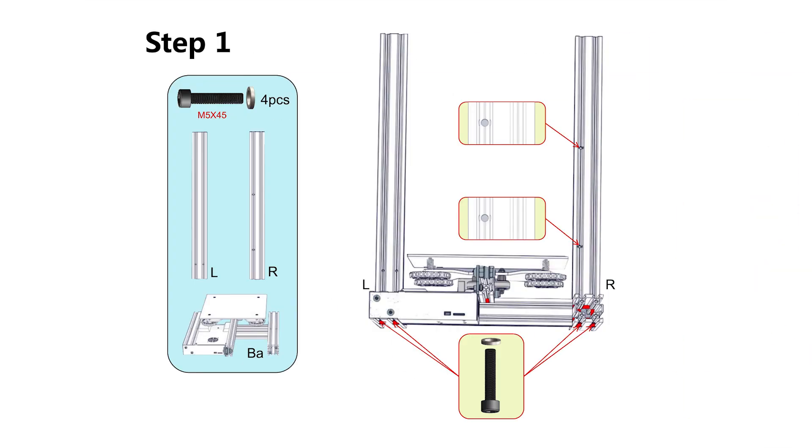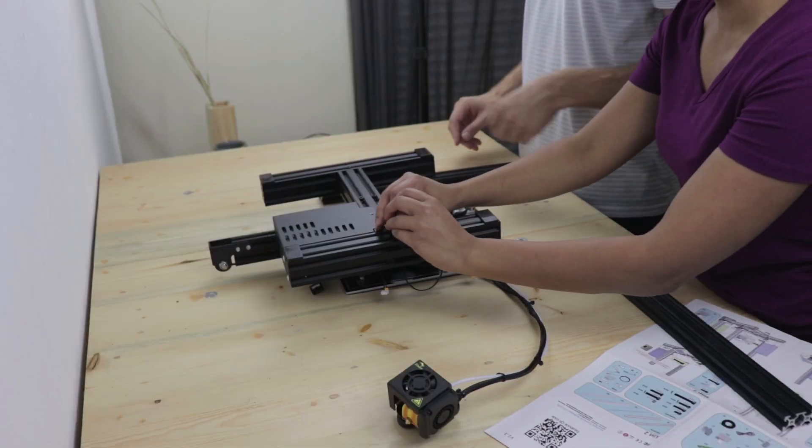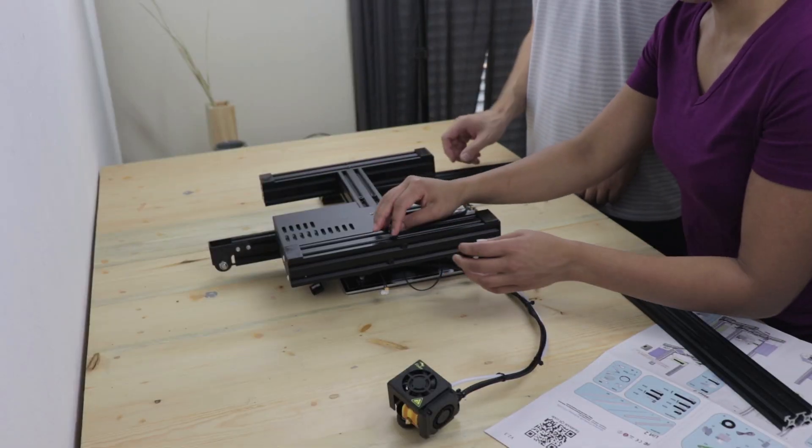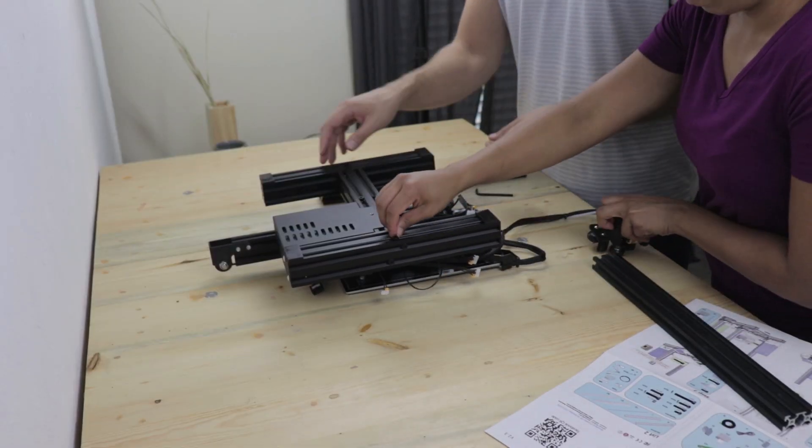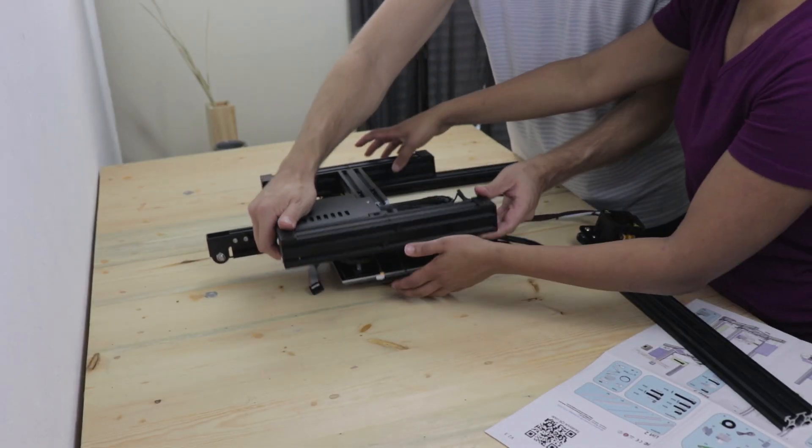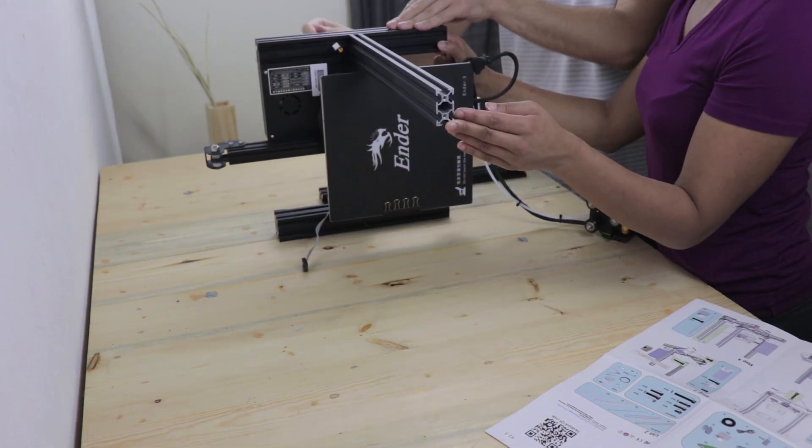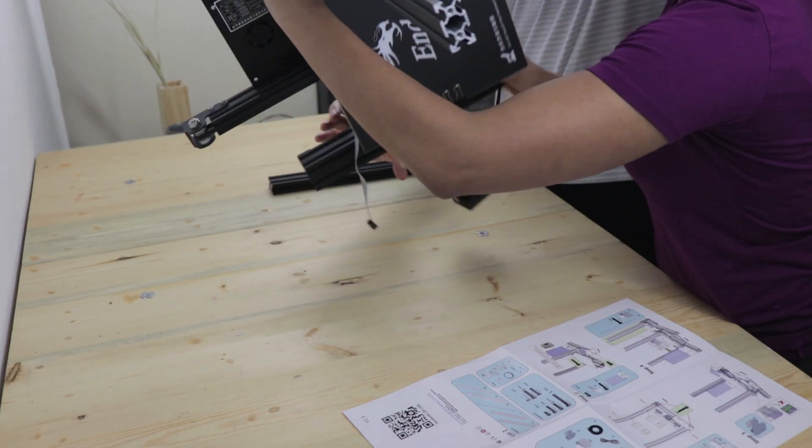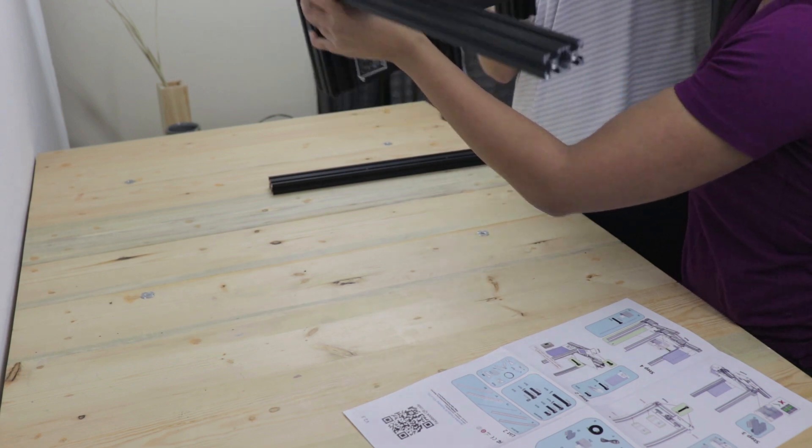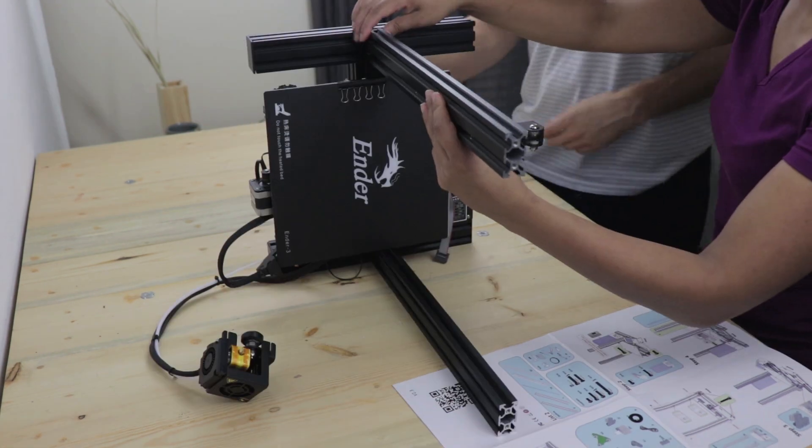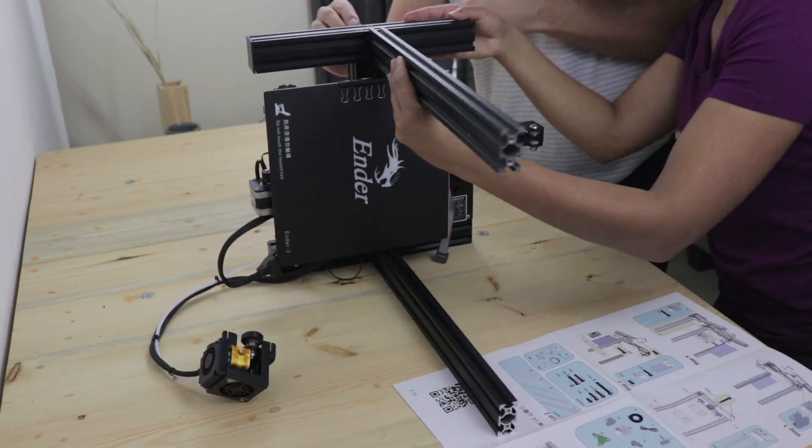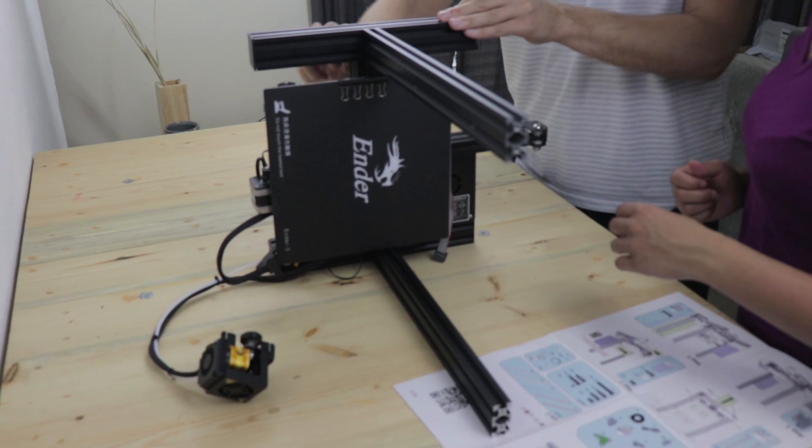The first step is to attach the two uprights to the base module. Put the M5x45 screws through the base module and then attach your uprights one at a time. Remember to verify the orientation of your uprights.